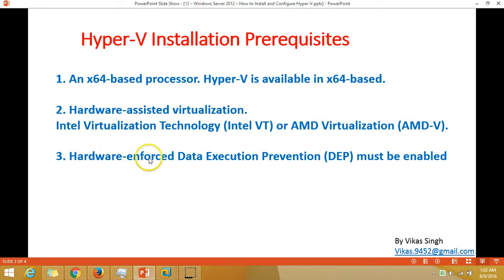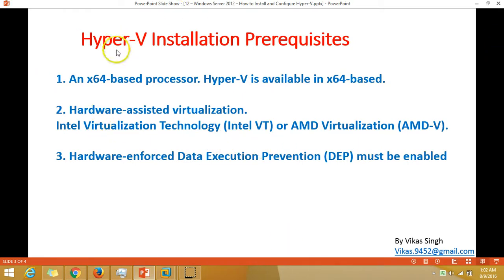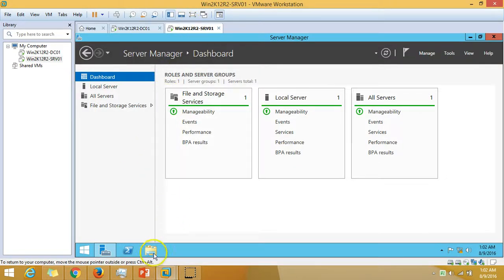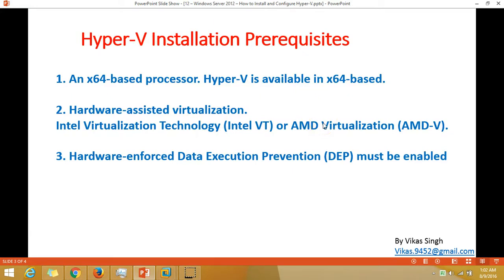Third, hardware-enforced Data Execution Prevention (DEP) must be enabled in the BIOS of the server. Servers from vendors like IBM usually come with virtualization technology and DEP already enabled, but if you get any error message before installing Hyper-V, you can go to BIOS and enable these things.